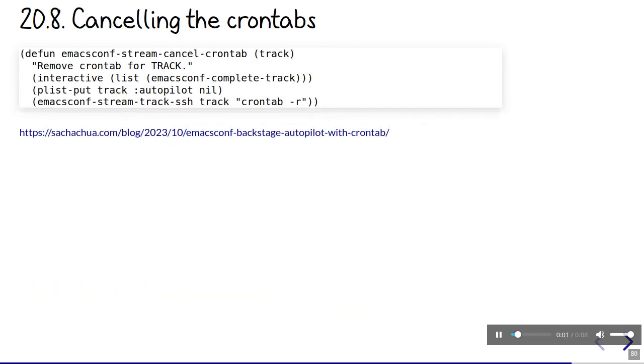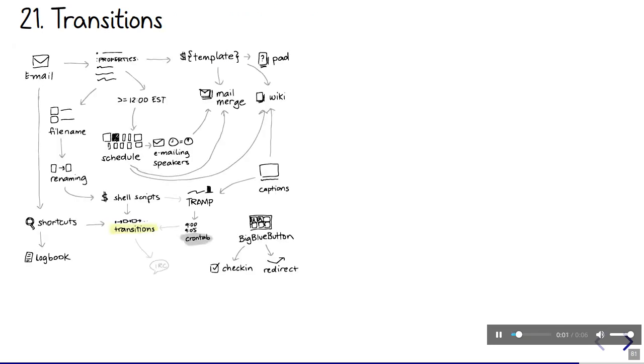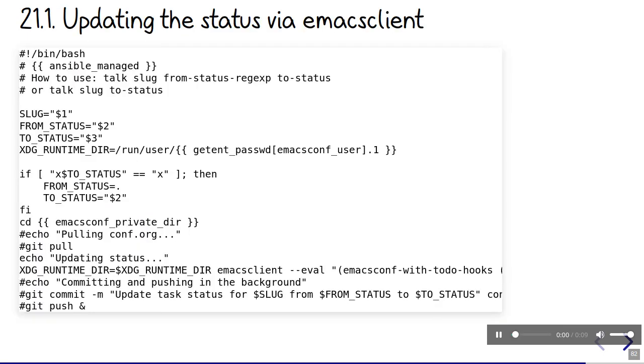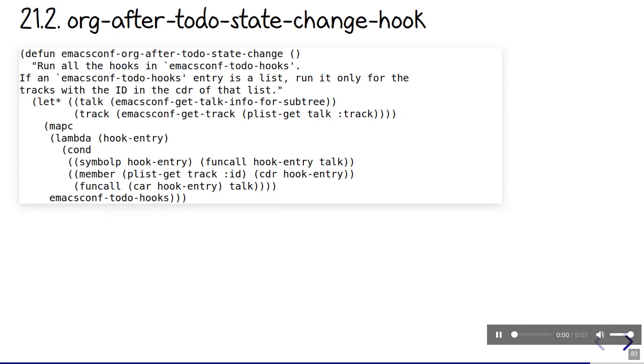It's useful to be able to switch tracks to manual mode independently, just in case things go haywire. Then we can start everything manually. I can also manually update the talk status, like when the host tells me that it's okay to open up the Q&A. The shell scripts we run from the crontab can also update the talk status themselves. Then a bunch of things automatically happen based on the talk status changes. This uses org after to-do state change hook. We get the talk information and pass it to a list of functions.